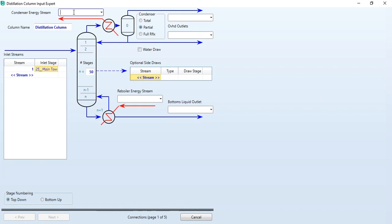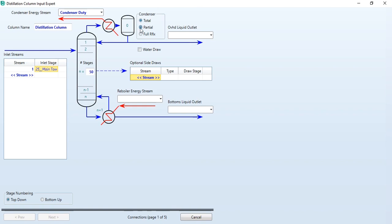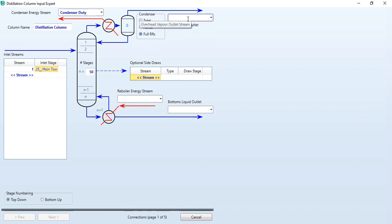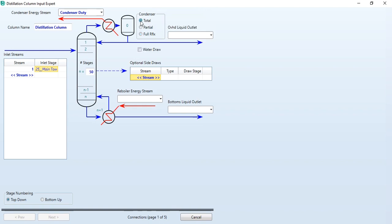Condenser energy stream I will say it as condenser duty. The condenser type: there are three types of condenser defined here. Total, it means pure liquid is going. Partial, it means some of the vapor and some of the liquid is going. And full reflux means vapor and reflux are producing. Our today's task is to have condenser type as total condenser, and we will label it as top product. Similarly, reboiler energy stream: reboiler duty and bottom product.